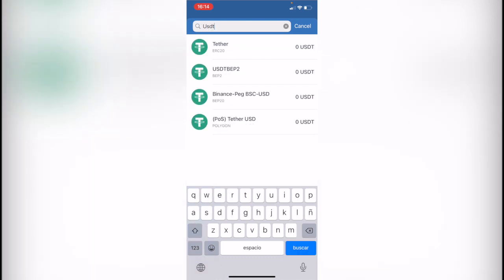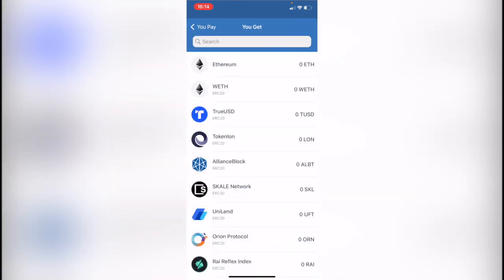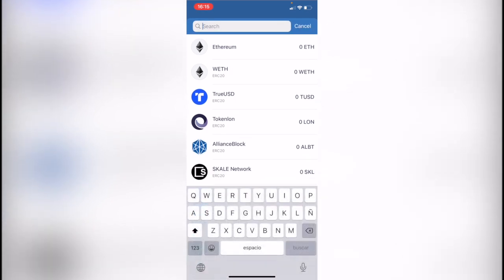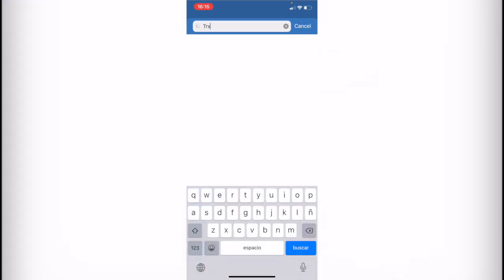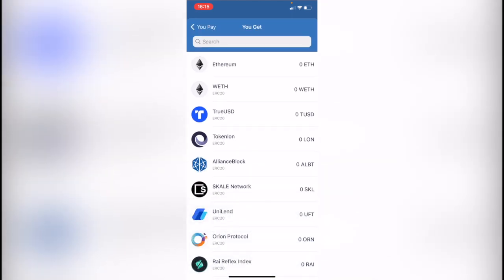There are a few of them and you want to select the one that you have already your money in. So in this case I have zero but I'm going to select the first one, and then where it says you get you want to go in here and look for TRX. Now as you can see we have no assets found because there are a few tokens that are not available to make the swap in Trust Wallet.